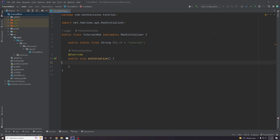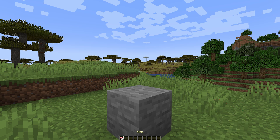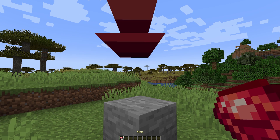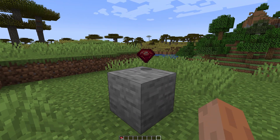Hey guys, it's Thomas here with TechnoVision and in this episode of our fabric tutorial series I'm going to show you how to make a basic item like this Ruby that you can see on screen.